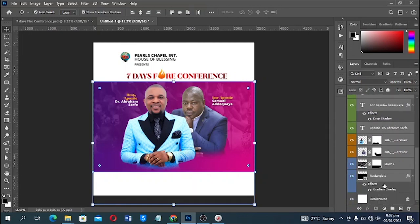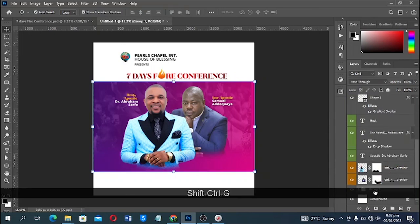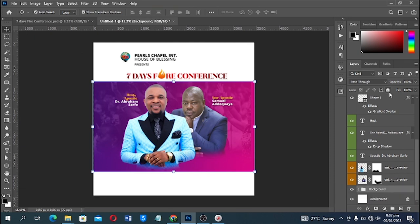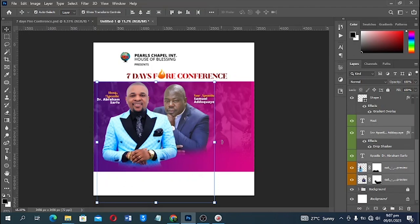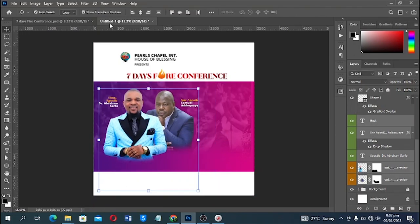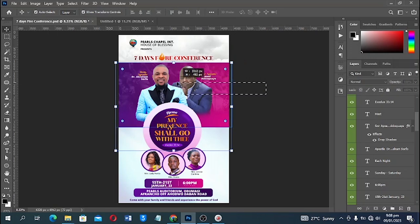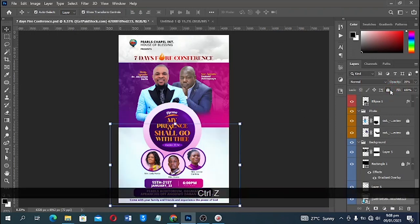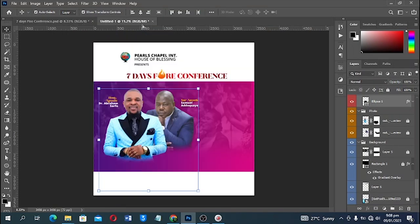I'll move the design all the way down, then lock the background — select the background, Ctrl+G to group it, and name it 'My Background.' I'll lock this layer by clicking on the lock. Then I'll select and move these elements, reduce the size a bit, and lock this layer as well so I can select only the elements I need.